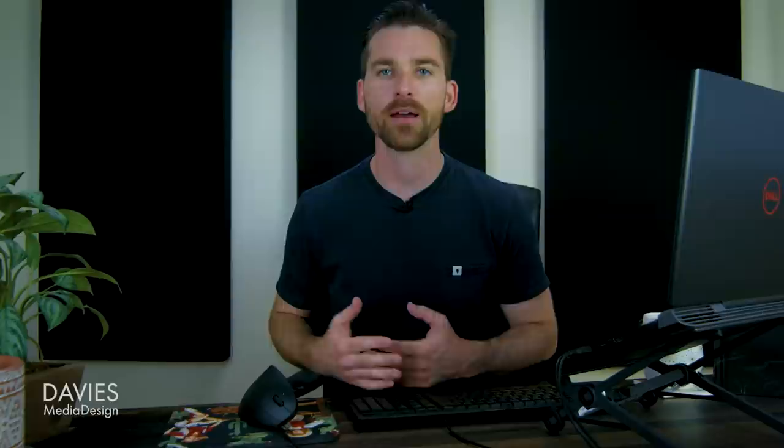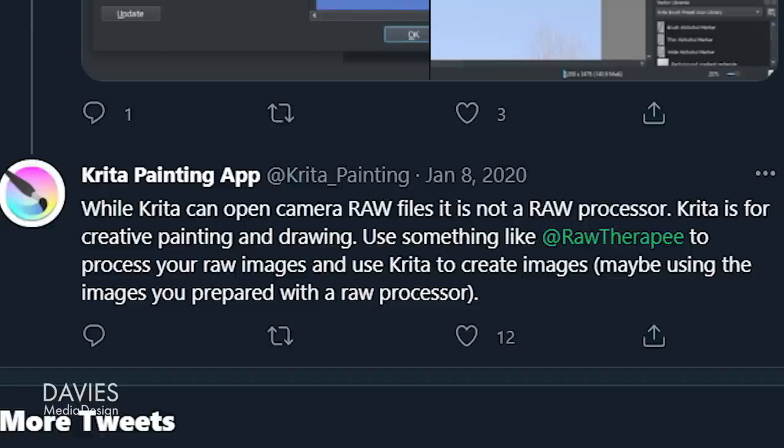One thing I'll say is that despite the raw interface being a bit complicated for beginners, the default values for the raw image display do produce a pretty accurate result while requiring little to no user input. So you don't really have to do anything to open your unedited raw photo into Krita. Simply go with the default values and click OK. It is important to note that Krita has explicitly stated on Twitter that it is not a raw processor and that the software simply allows users to open raw images into the program.